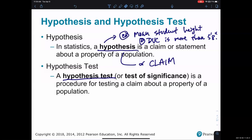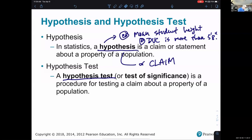A student suggests: maybe 20% of all DVC students on a particular day are wearing at least one article of clothing that is blue. That is a claim about a proportion. The instructor notes the student said 'at least 20%,' which translates to greater than or equal to.